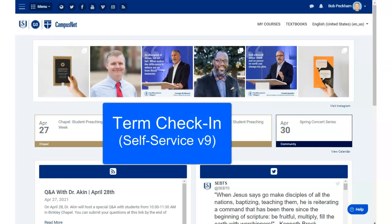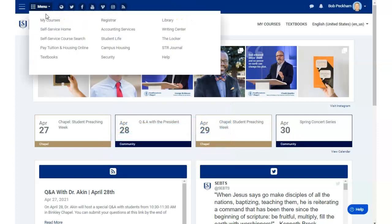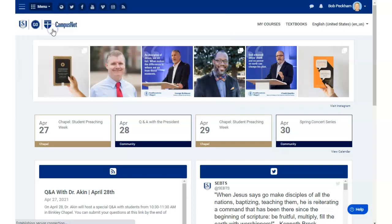This video will show students how to do term check-in before registering for classes using Self-Service version 9. From CampusNet, click Menu, then click Self-Service Home.